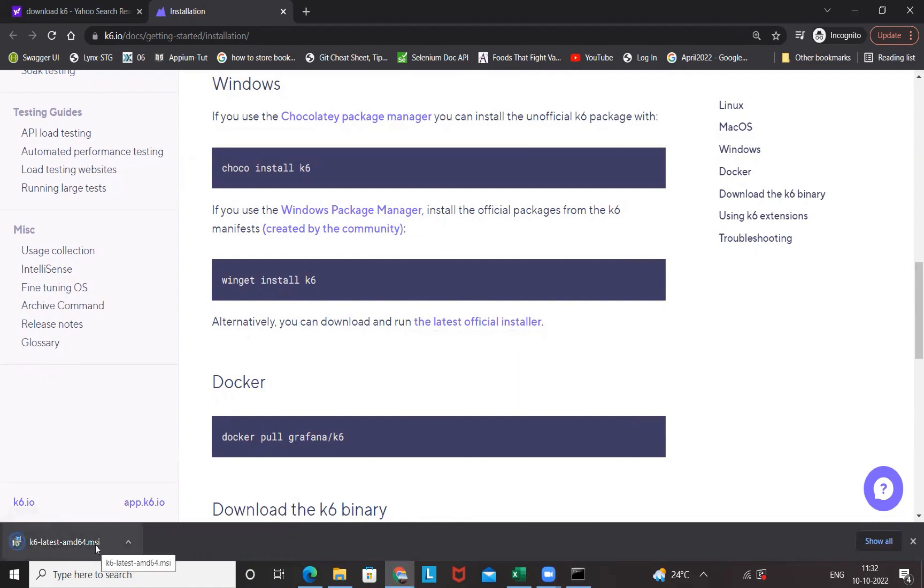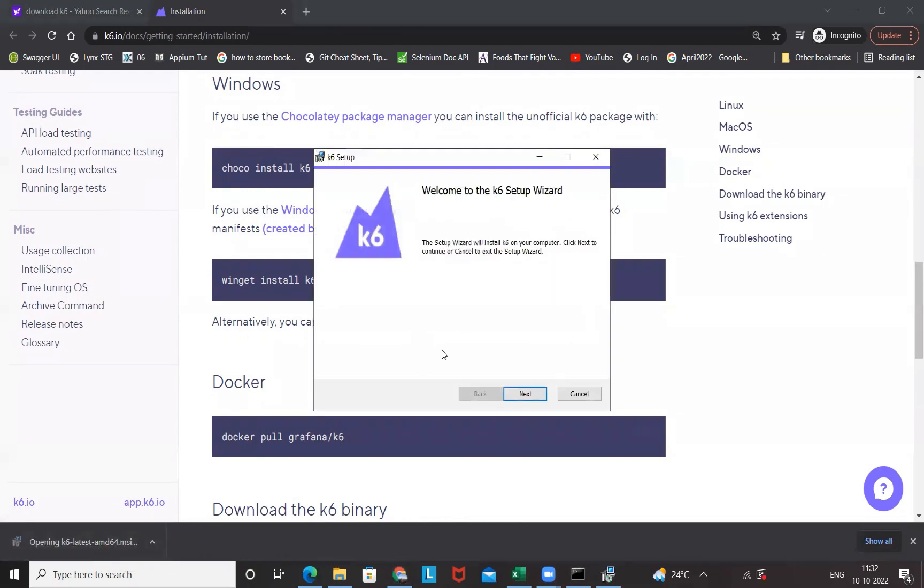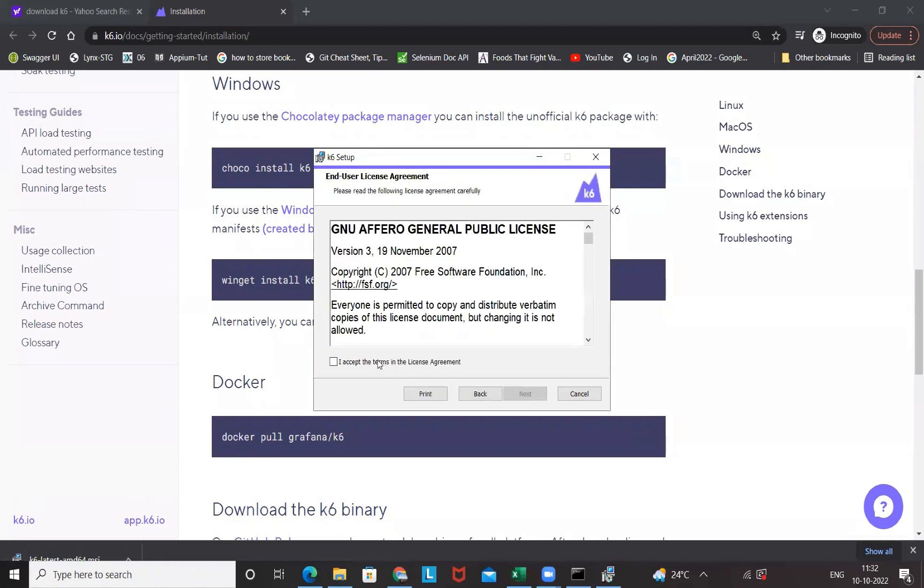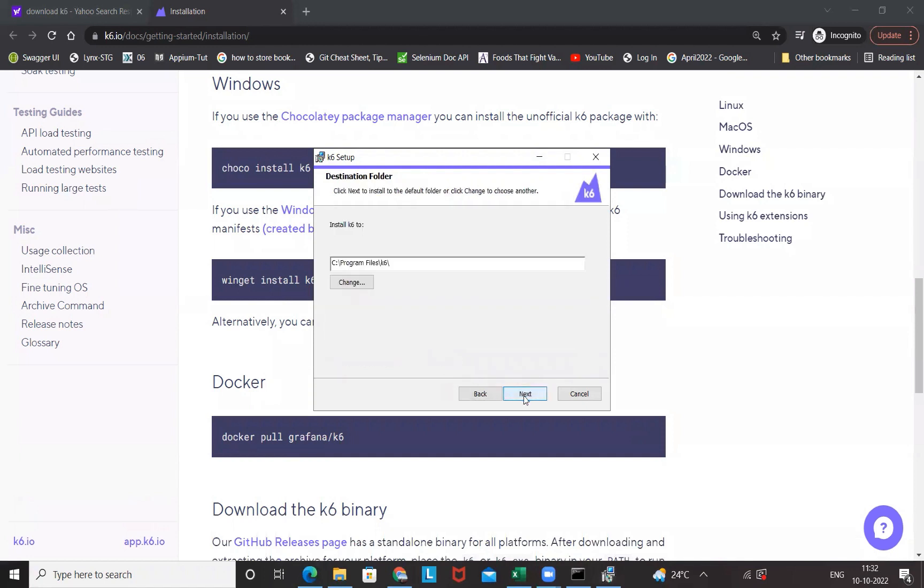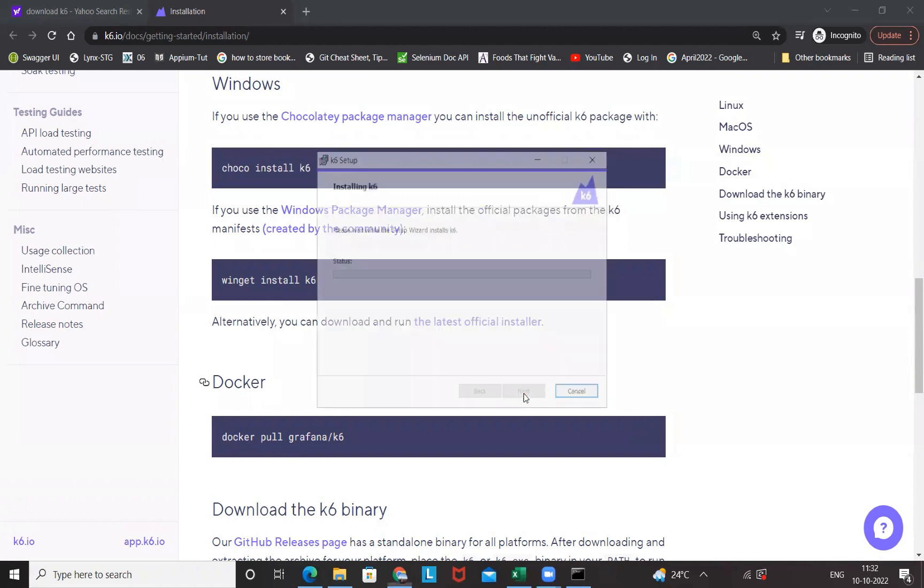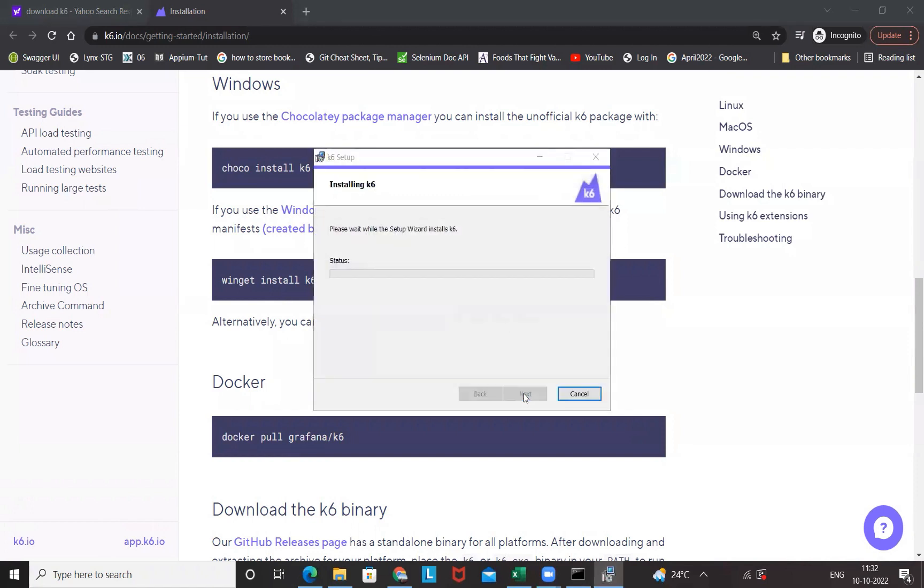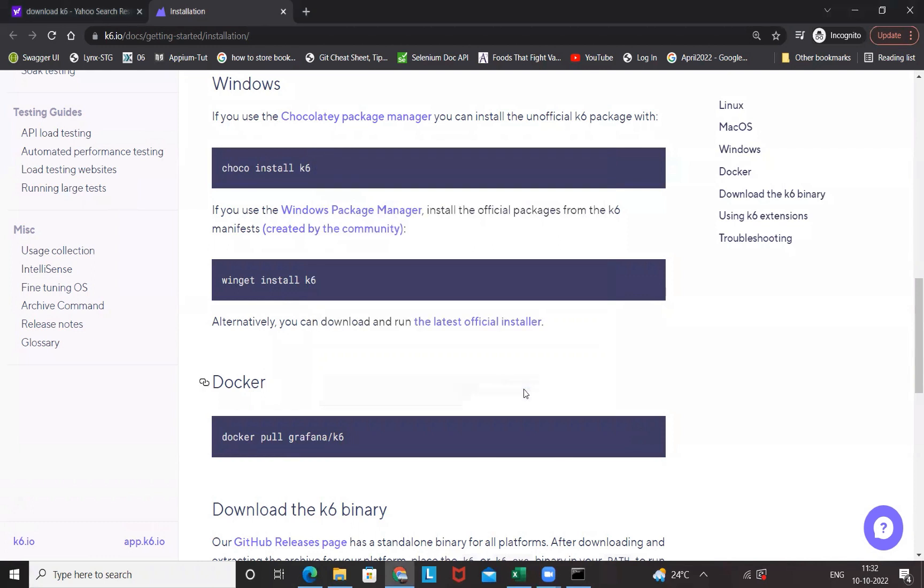You just need to open that and after that it will start, a simple setup will come. Let's click on Next, I accept the license agreement and click on Next. It will be installed in C Program Files K6, so let's install it in this particular directory. Ready to install K6, then install it. If it's asking 'do you want to make changes to your device?', okay fine, no issues.